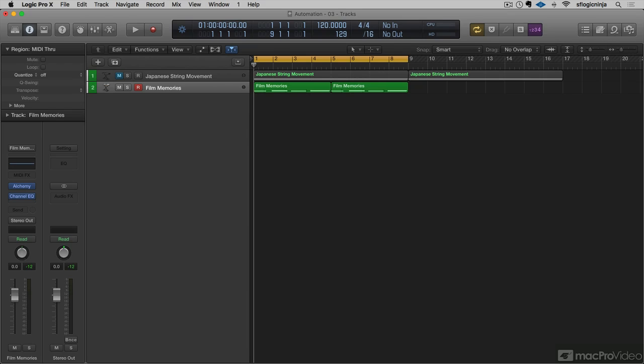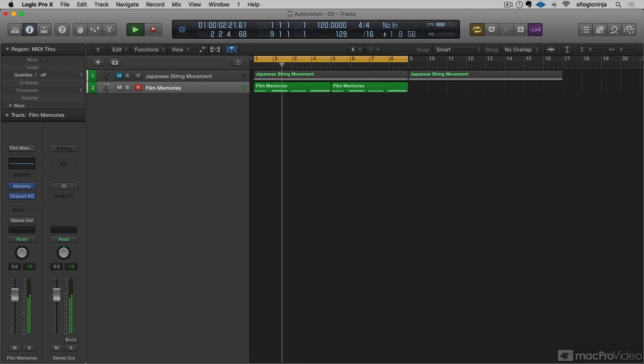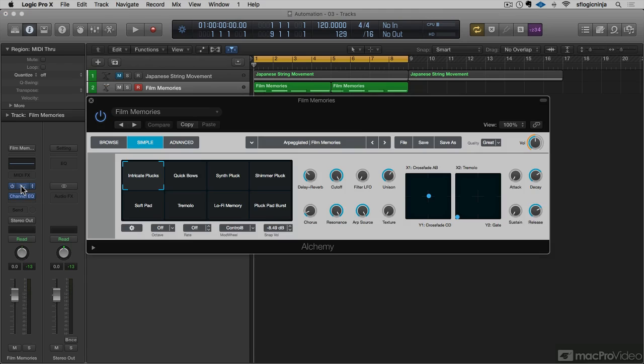Now that we've gone over online and offline automations, I wanted to talk a bit about smart controls again. So here I have this synthesizer line, and it's being created by Alchemy. If I come over to the channel strip on the left hand side, I'll click here, Alchemy pops up.